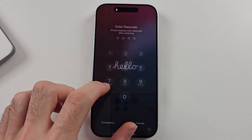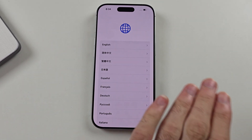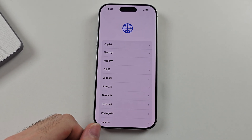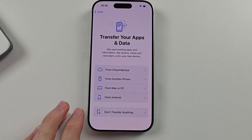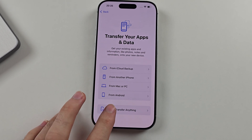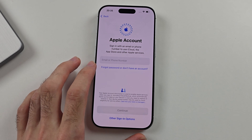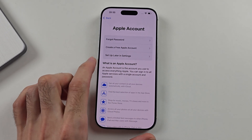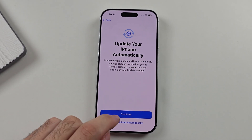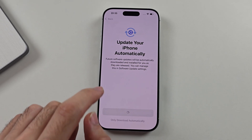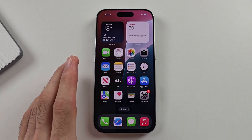Once the iPhone is restarted, we're going to set it up. However, we're not going to do the data transfer yet. When it says 'Transfer your apps and data,' select the 'Don't transfer anything' option. When it asks for an Apple account, select 'Don't have an account' and set up later in settings. We're making this iPhone a dummy iPhone, and the reason why will be made clear in a little bit.